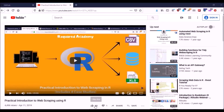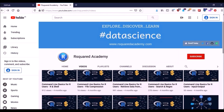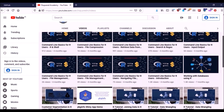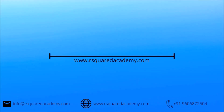Please like the video and comment any doubts or queries — we'll reply at the earliest. Look out for more videos on our playlist and subscribe to our Squared Academy channel to learn more. Happy learning!